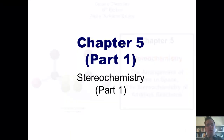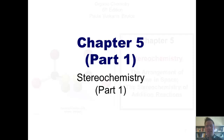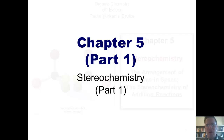All right, so today we're going to start Chapter 5's coverage of stereochemistry. In typical me fashion, I'd like to begin by sharing a wonderful story with you.